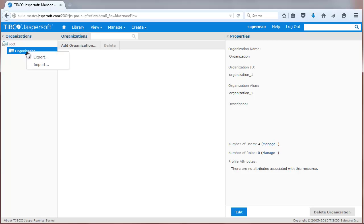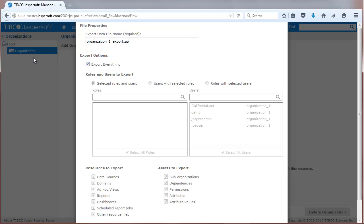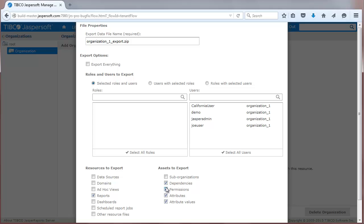A right-click menu on any tenant now lets a tenant admin export and import content. The export option now provides more granular control over content, from users and roles, to resource types and associated assets, such as sub-organizations and attributes.